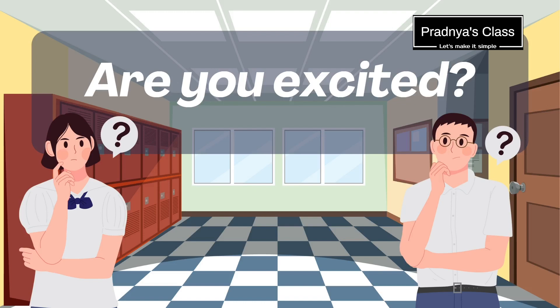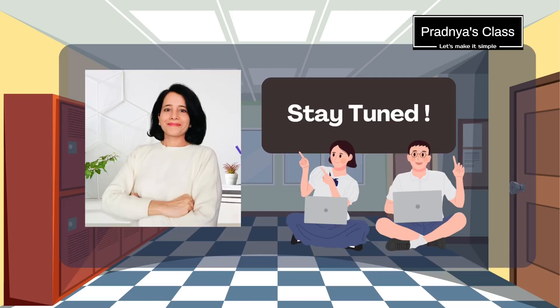Are you excited to begin this journey? Definitely I am. Subscribe if you haven't already and hit the bell icon so you never miss a lesson. Let's make class 12 your best academic year. So stay tuned. I will see you in the next video.